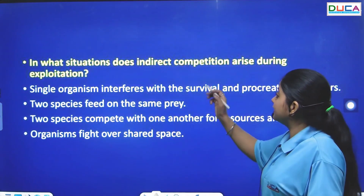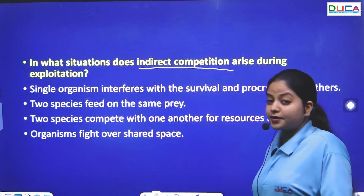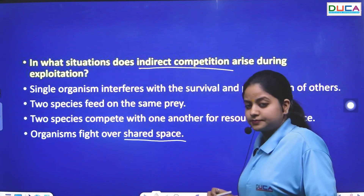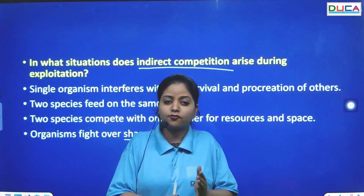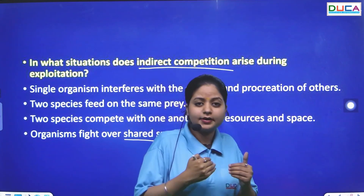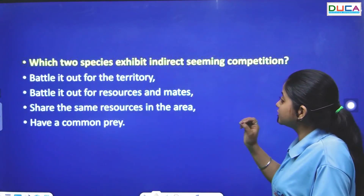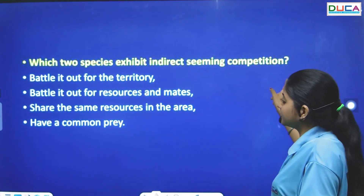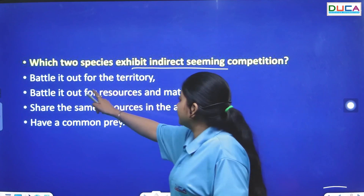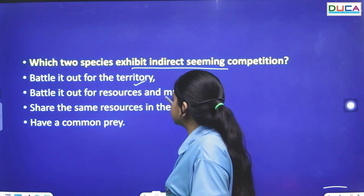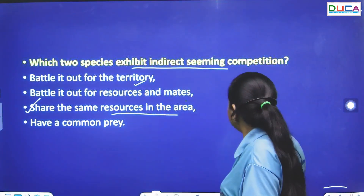The next question: In what situation does indirect competition arise during exploitation? Indirect competition happens when organisms fight for shared resources — food, shelter — in the same area. Two species exhibit indirect competition when they share the same resources in an area.